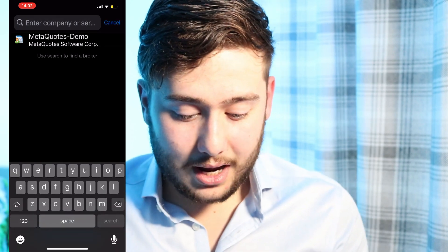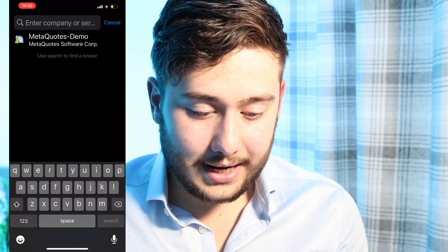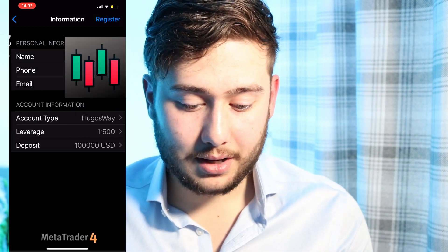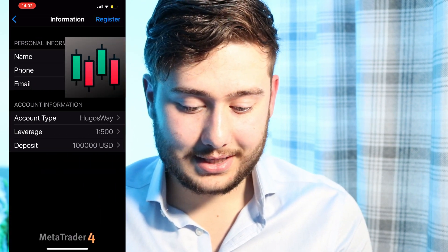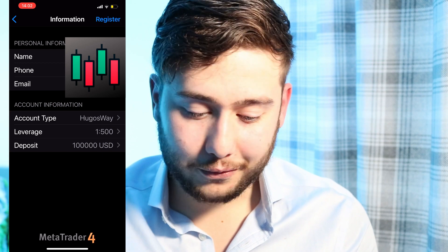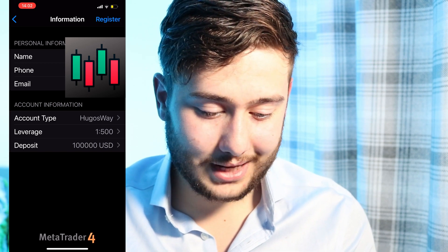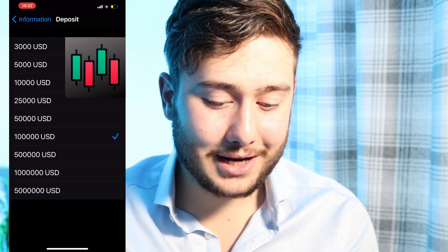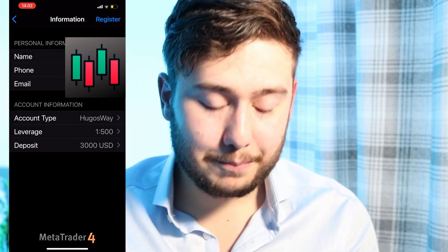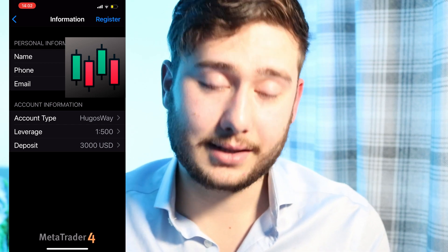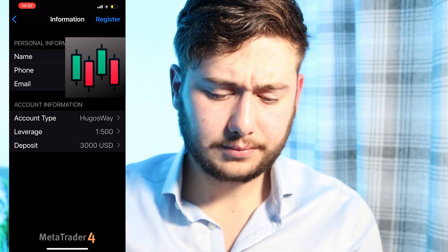So let's set up a demo account and start trading. Hugo's Way is the account I'll be setting up. You can see that's my old phone number and stuff — I might just edit that out anyway. So let's set up a demo account.